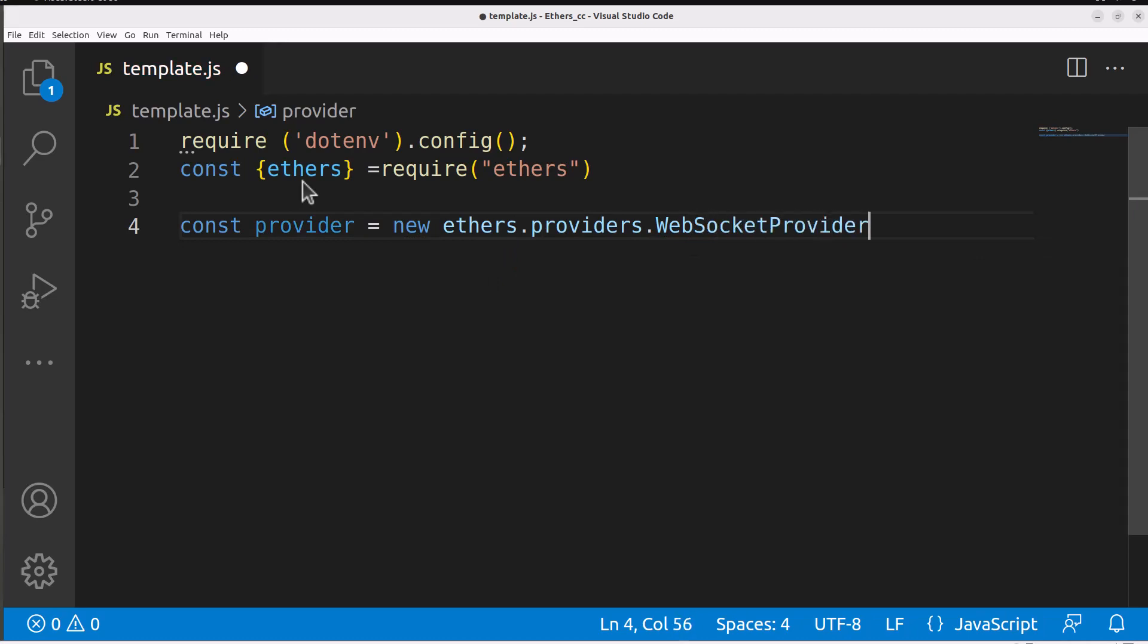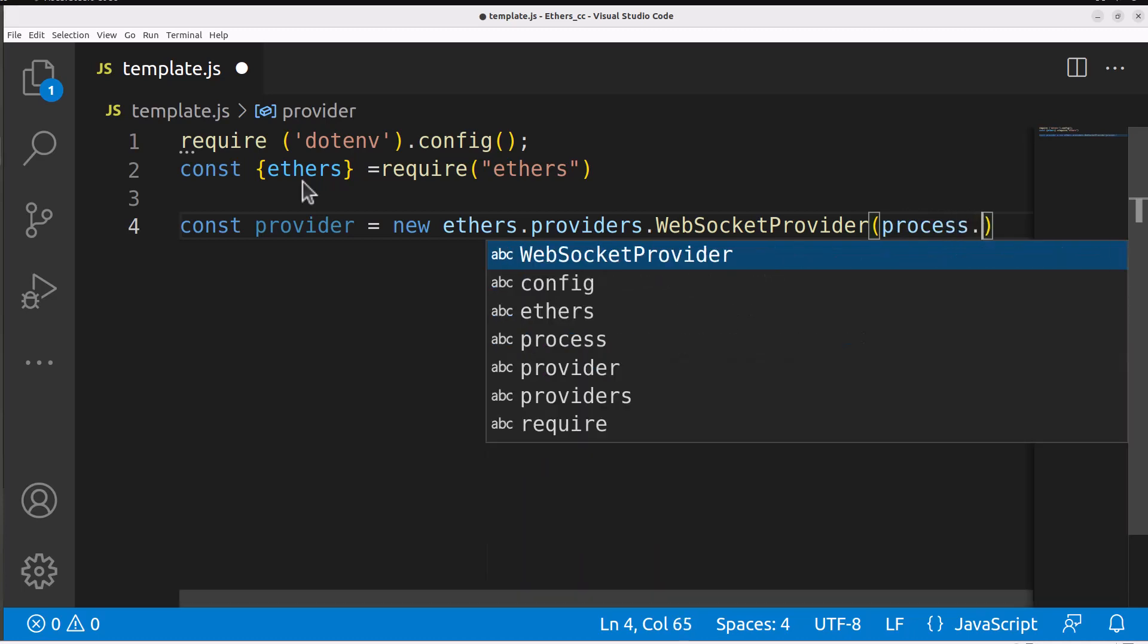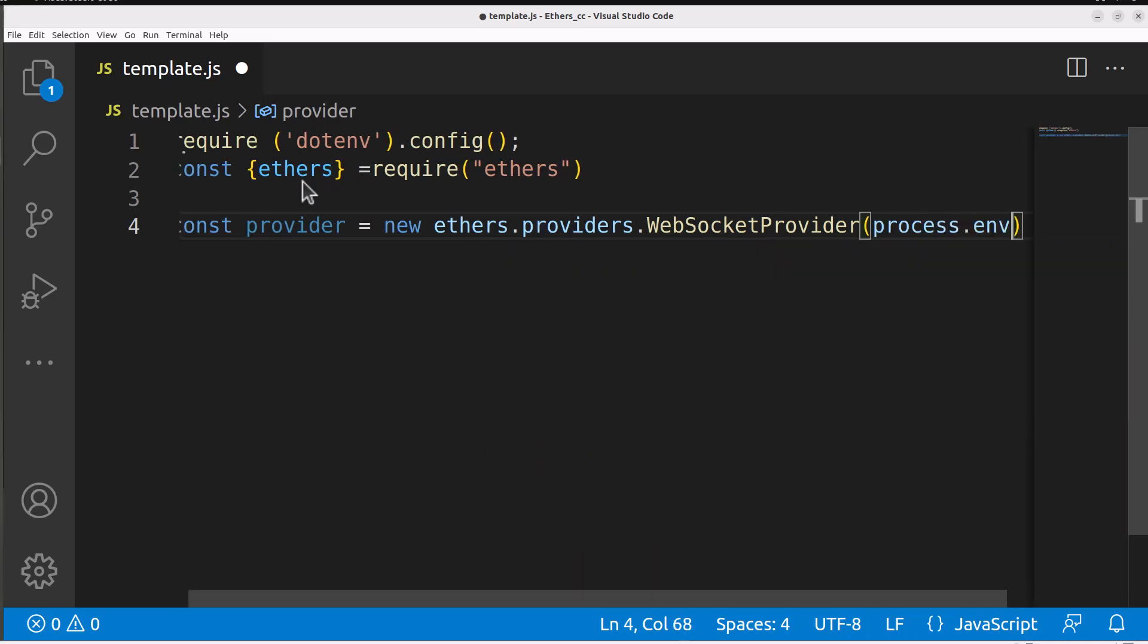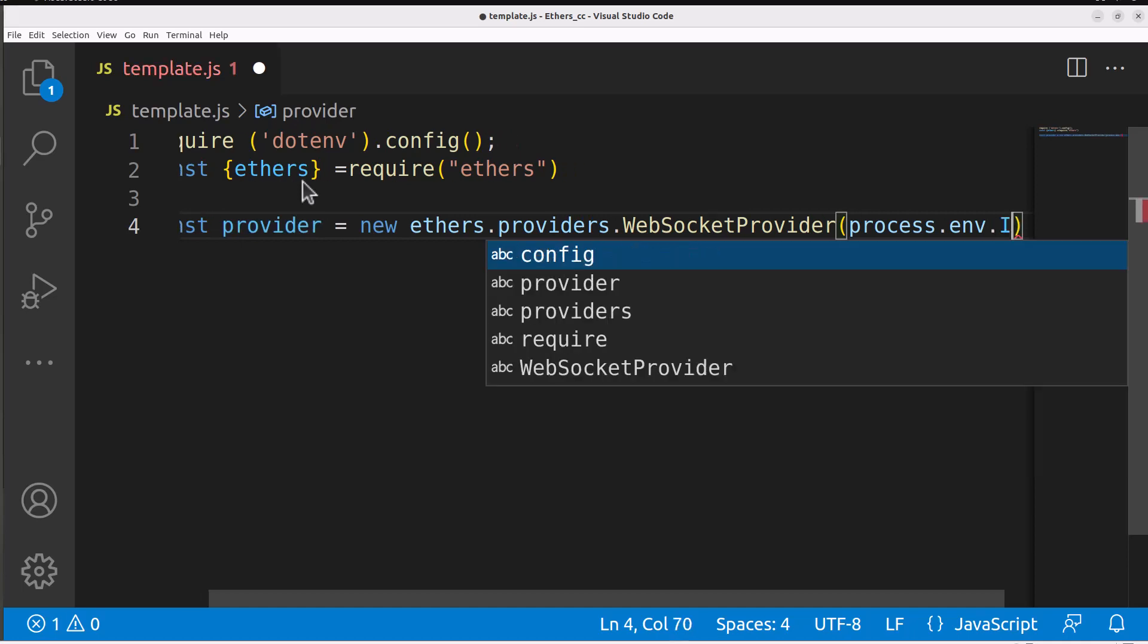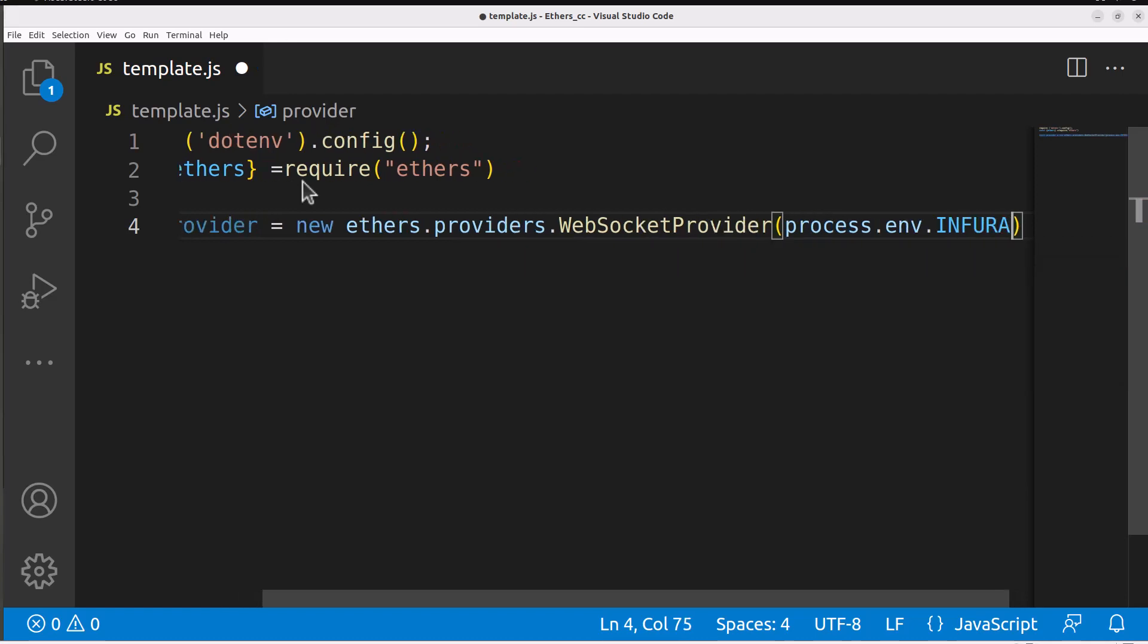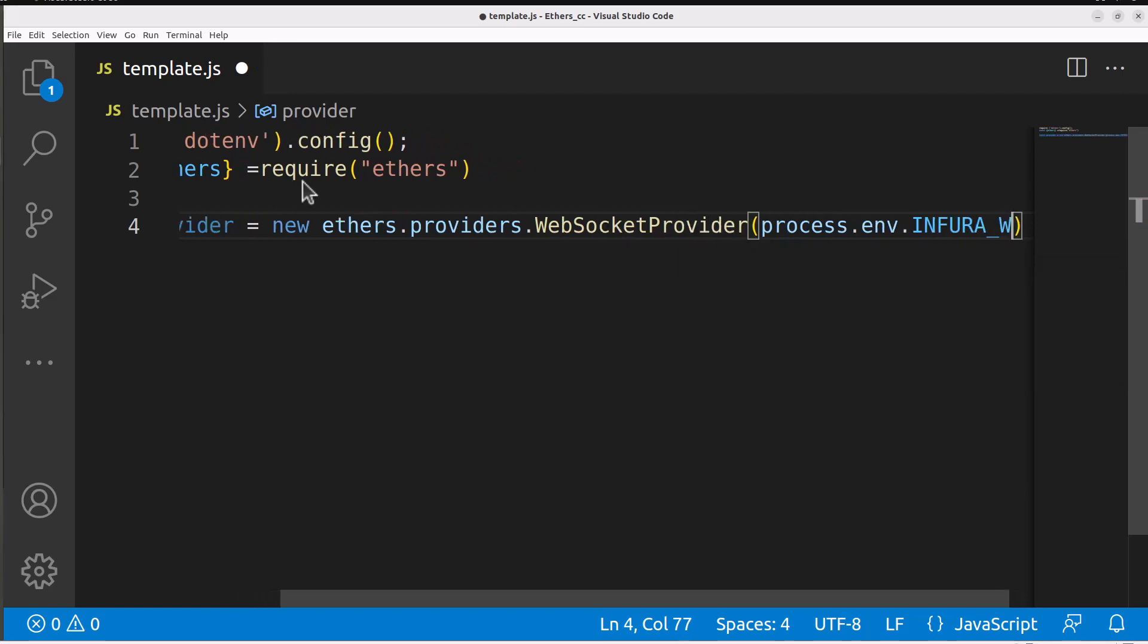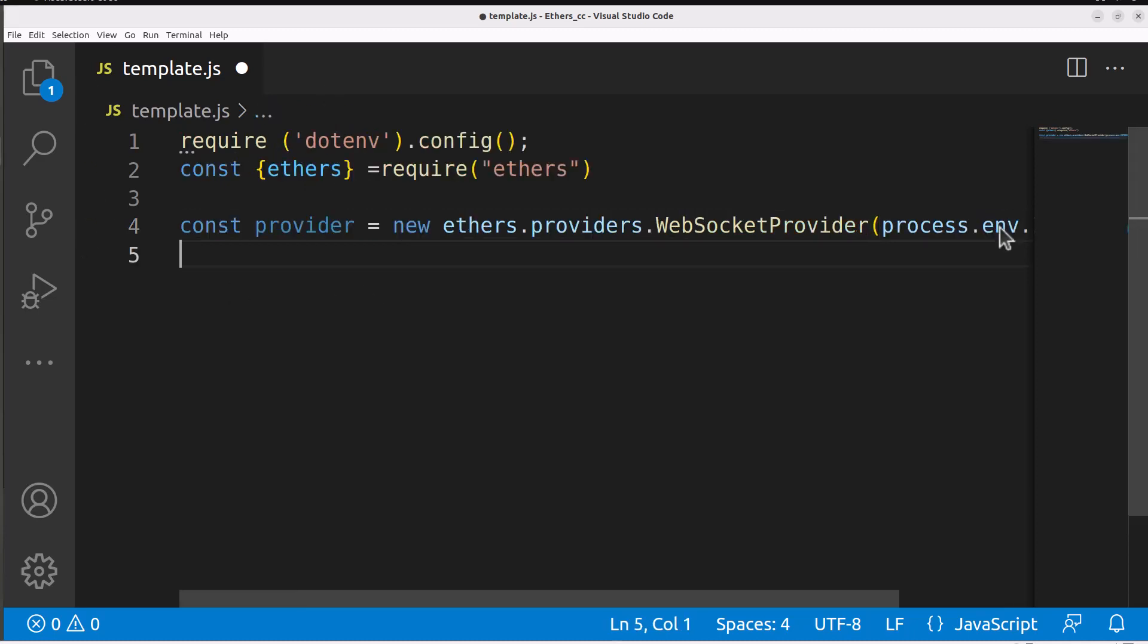And then from there, we're just going to use our environment variable that we created already with the export statement. We're going to say process.env, and that's how to use that dotenv import. And we're going to say INFURA_WSS, or whatever it is that you labeled that. Now once that's there, we can use that provider variable to talk to the blockchain.